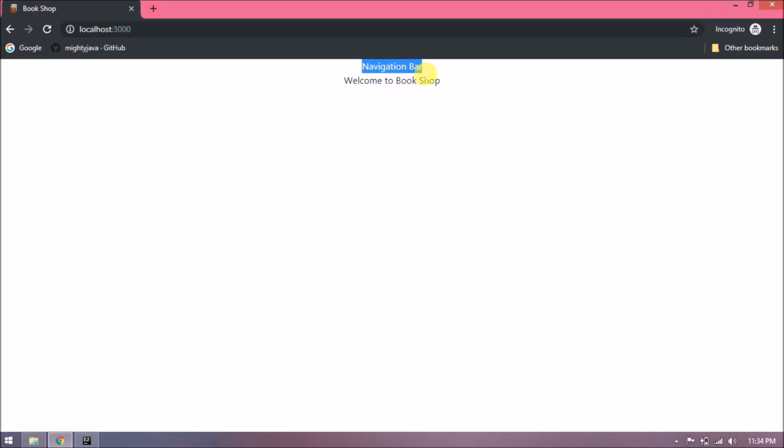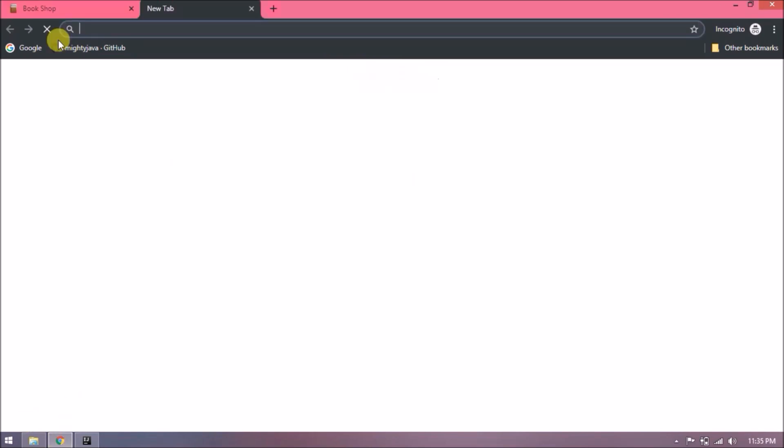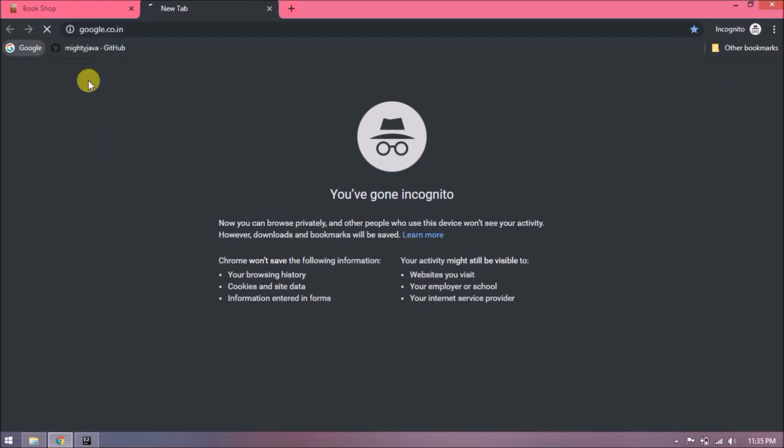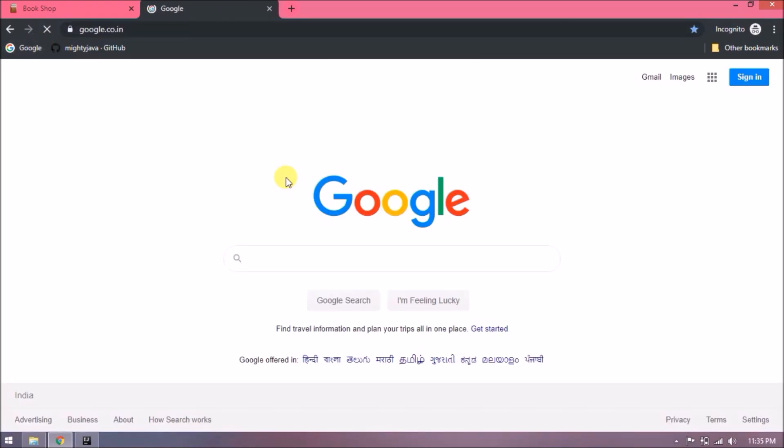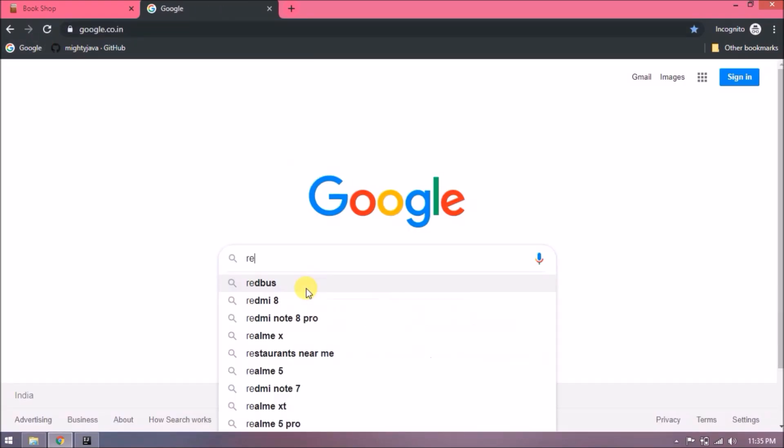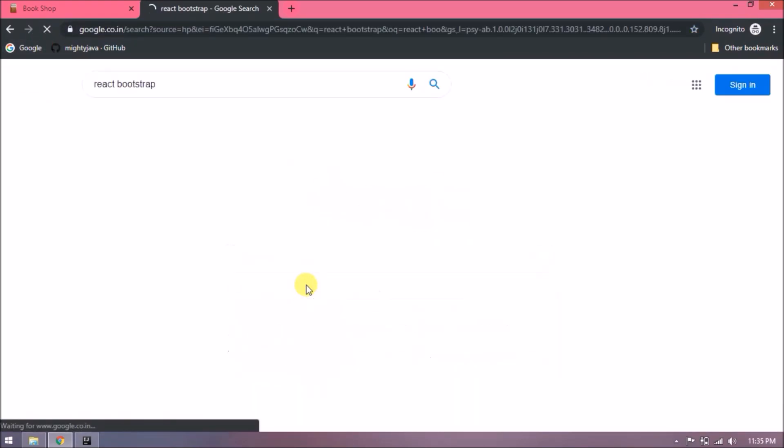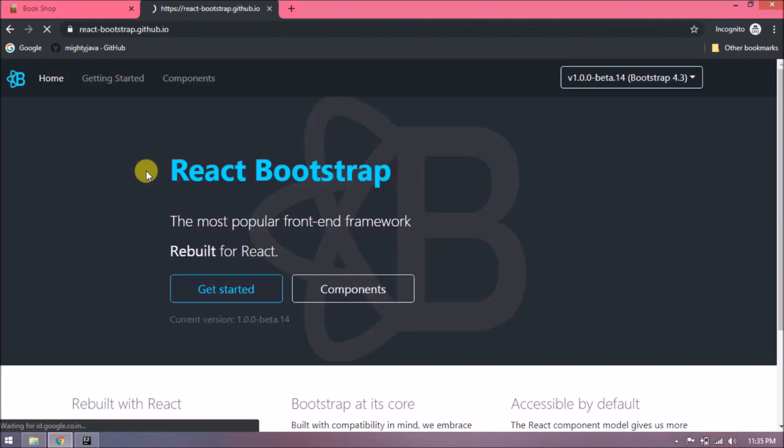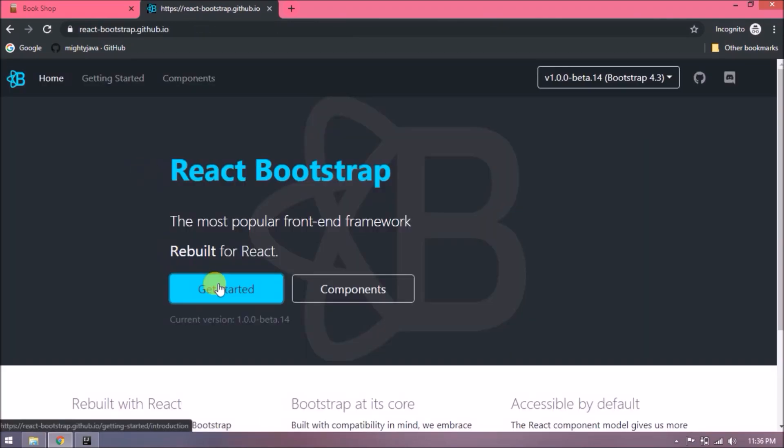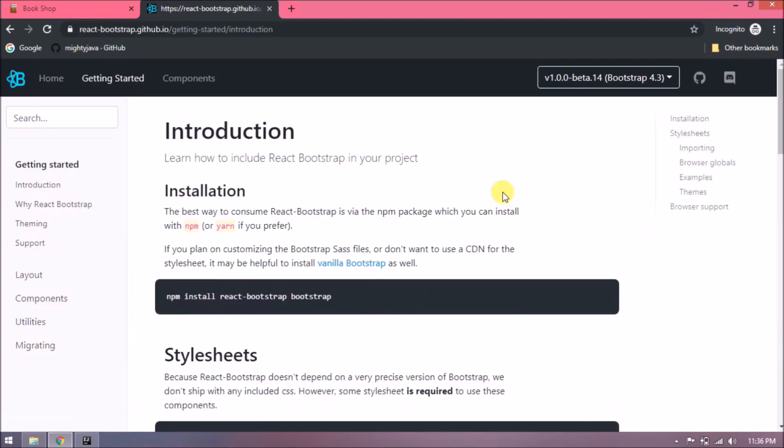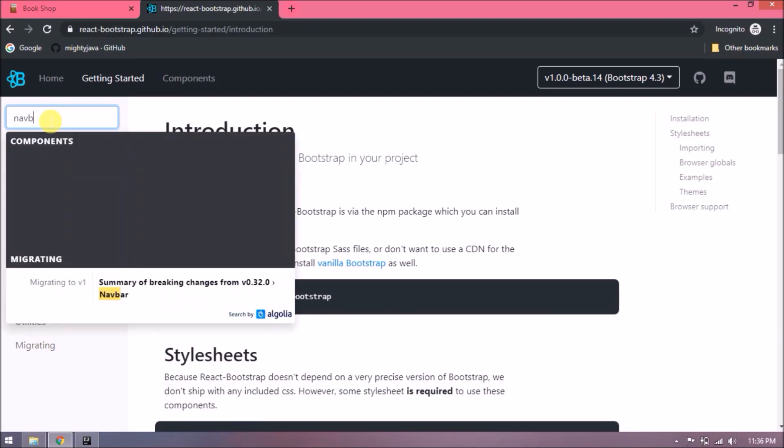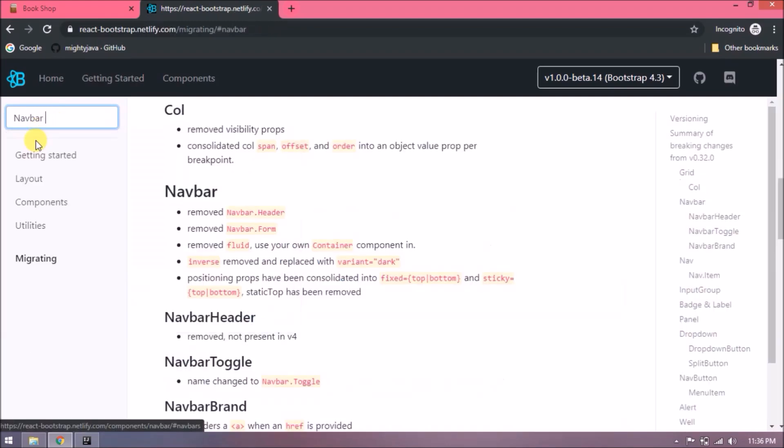See, the NavigationBar message is showing, but we don't want this. We want a proper navigation bar. Let's see how to create a Bootstrap navigation bar. If you remember, in the last video we installed the Bootstrap plugin. There's a website which will help us write Bootstrap code, provided by React. Let's search for React Bootstrap. Let's open the first link. Now click on Get Started button. In the search box, let's search for navbar. Now click on components.